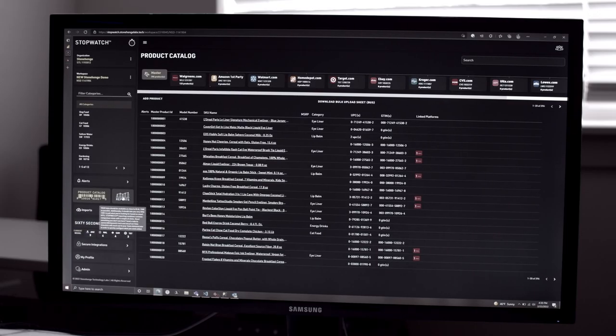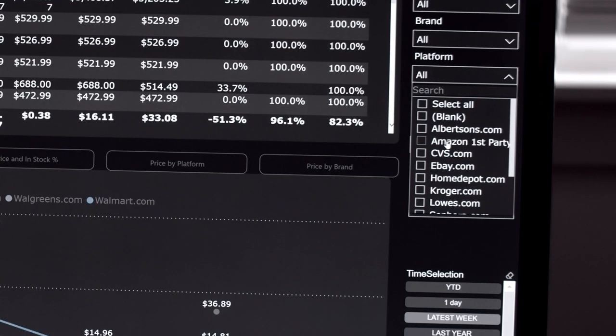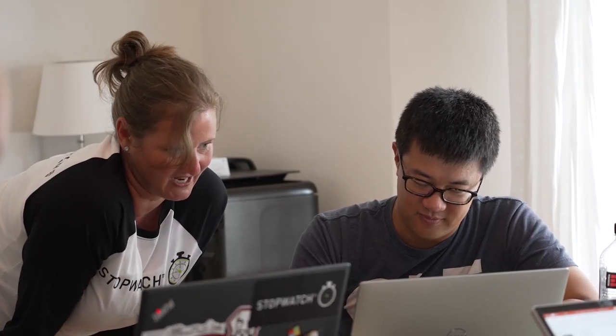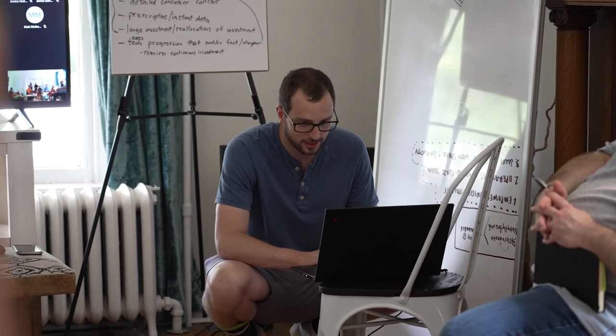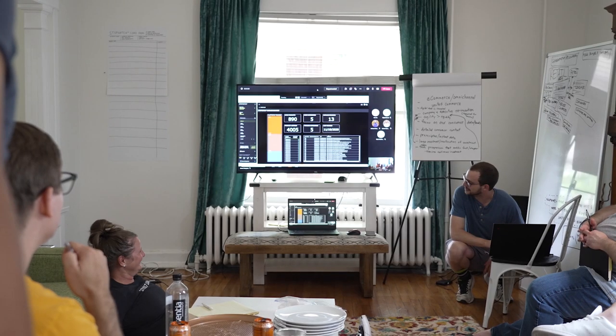Stopwatch is a high-growth, venture-backed startup specializing in B2B software for enterprise solutions. Stopwatch is really designed to help big CPGs, consumer packaged goods companies, solve problems in the data and analytics space.